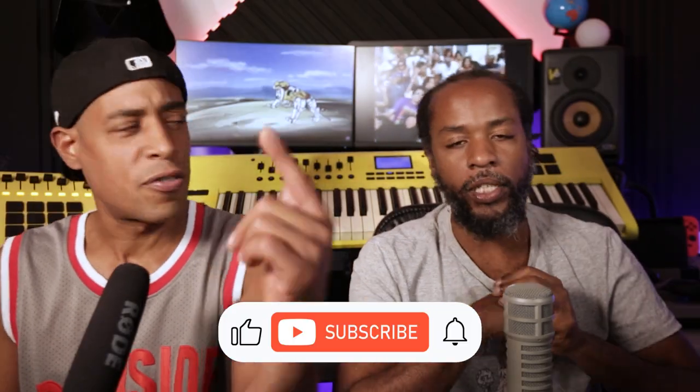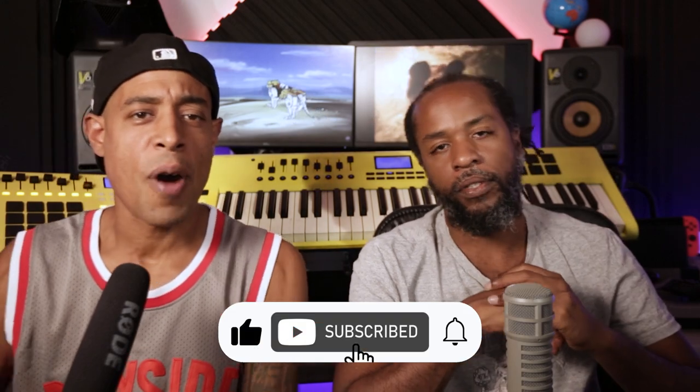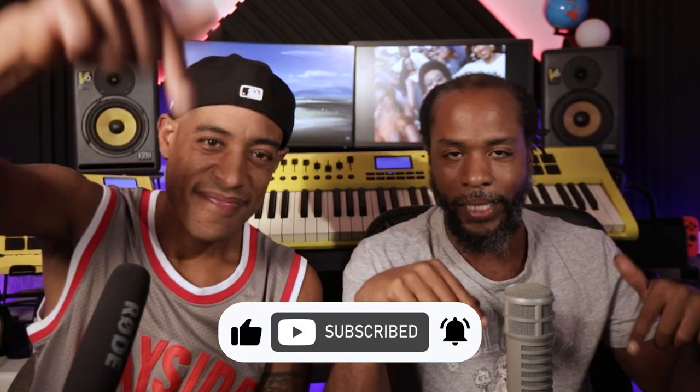So if you're new to the channel, give us a like, hit that subscribe button. Everything that we do is going to be in the session in the link below. That's right, all the presets for the plugins and VSTs you're going to see, we're going to leave it for you. All you got to do is open it up and get involved. Learn something.